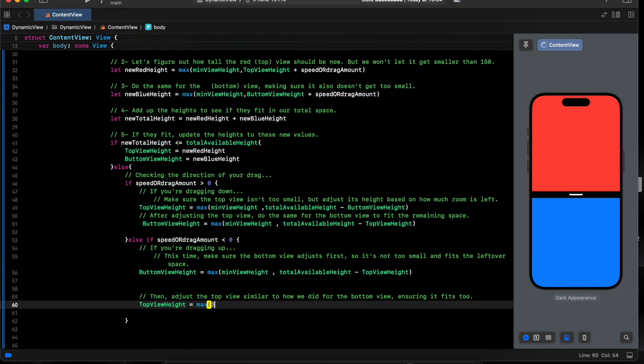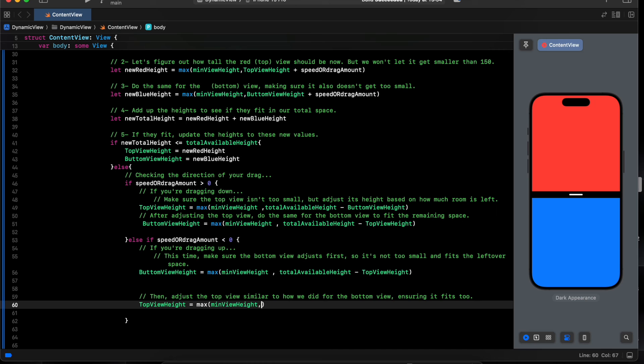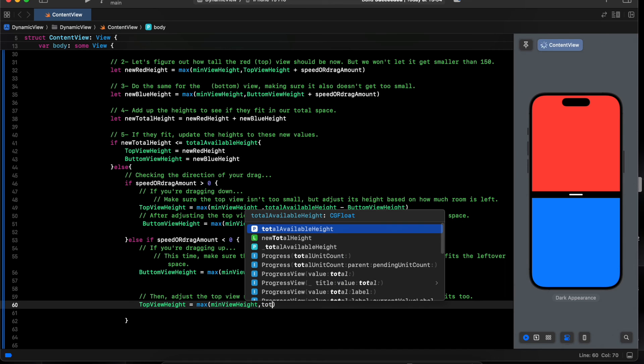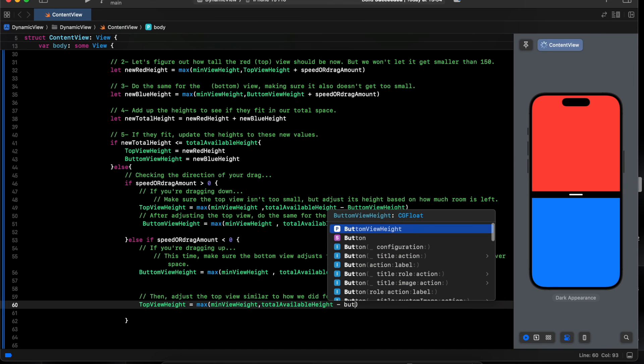Side max, minimal value, total variable space, minus bottom view.